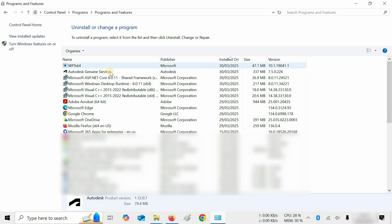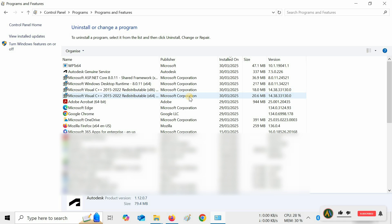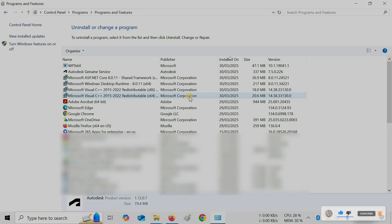Here you can see all the remaining components installed are essential components for Autodesk software, which do not require uninstallation. So with this process, you can do an AutoCAD 2026 clean uninstallation. Like, subscribe, share, and press the bell icon for more interesting topics.